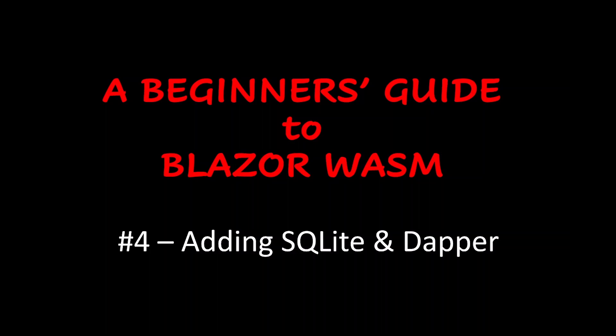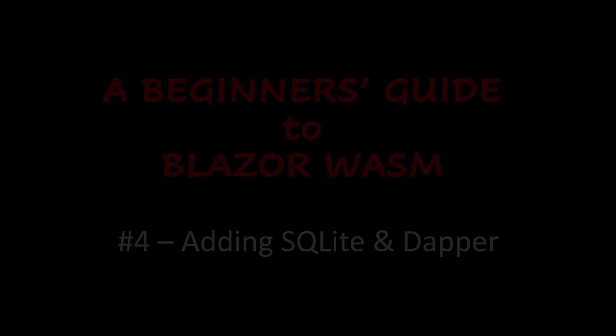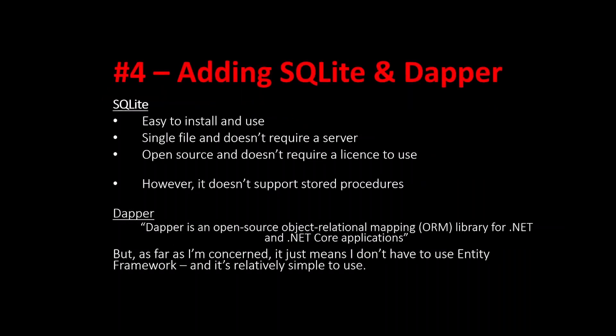The database I've chosen is SQLite and to link SQLite with our C-sharp I'm using Dapper. Why have I chosen SQLite? My reasons for doing this is that it is easy to install and use, it's a single file and doesn't require a server and is open source and doesn't require a license. However one disadvantage is that SQLite doesn't support stored procedures unlike Microsoft SQL Server for example but I don't think this will present us with any kind of problem.